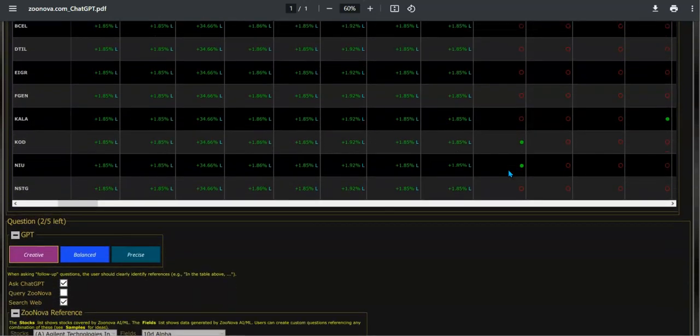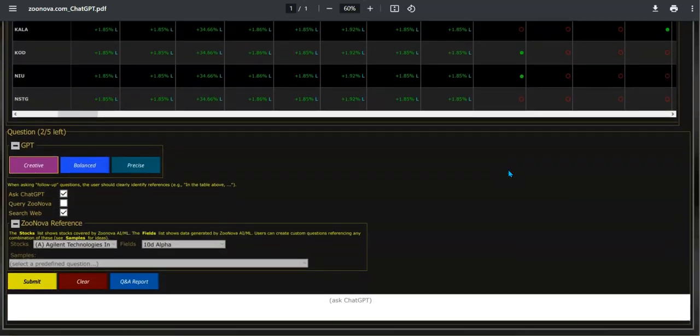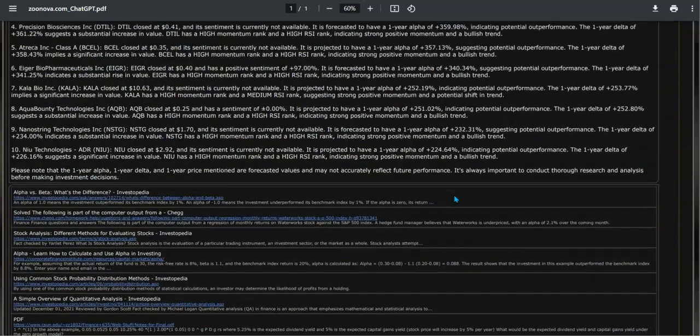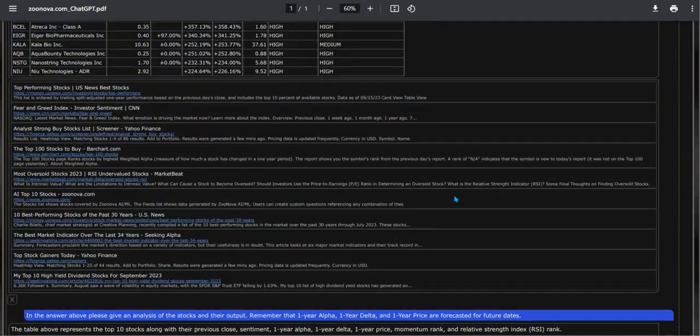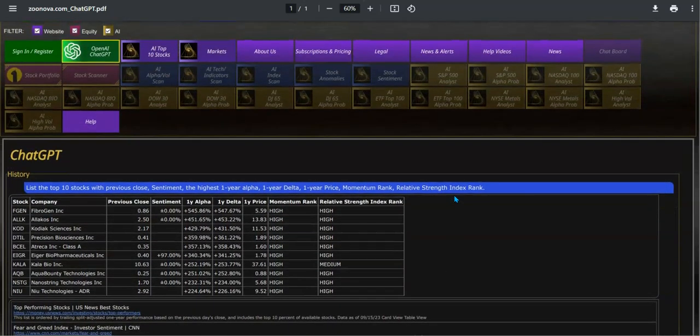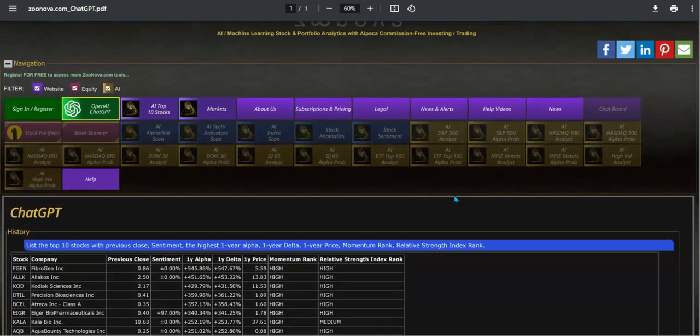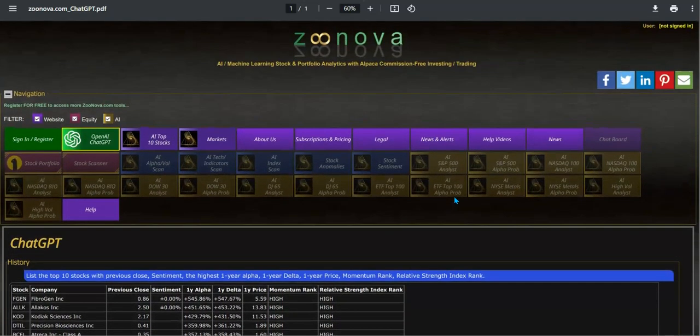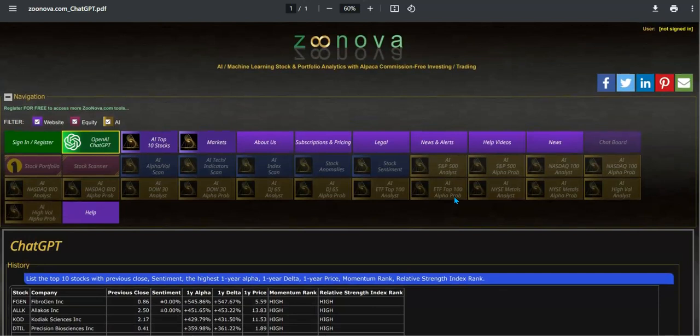We can see where the actual prompt is for asking any questions to ChatGPT. I hope you enjoy this new tool in Zunova.com. It is offered to the user for free use. Any questions, please let us know. Thank you.